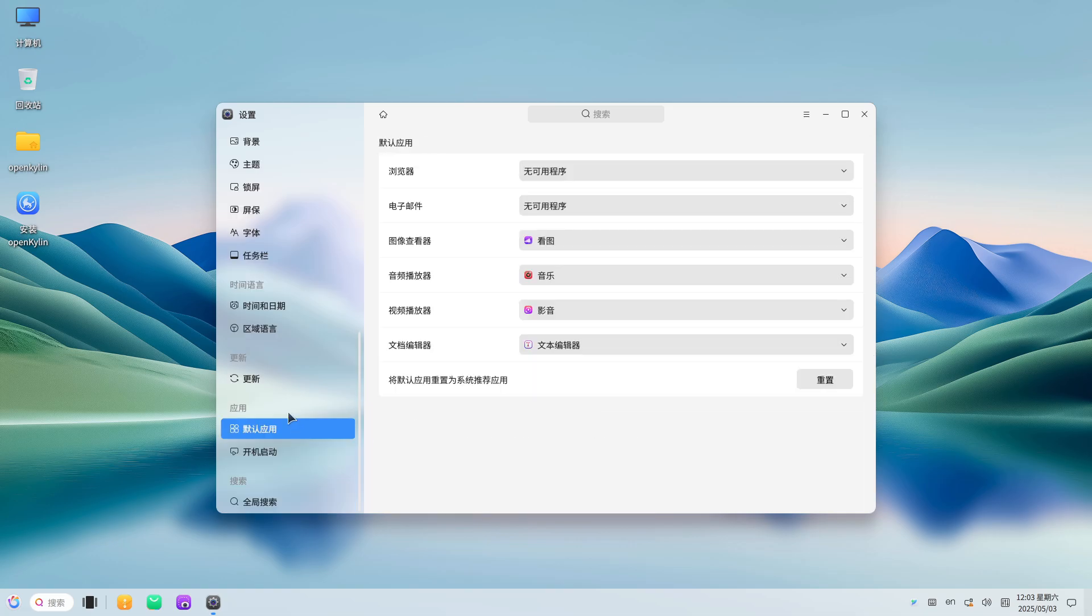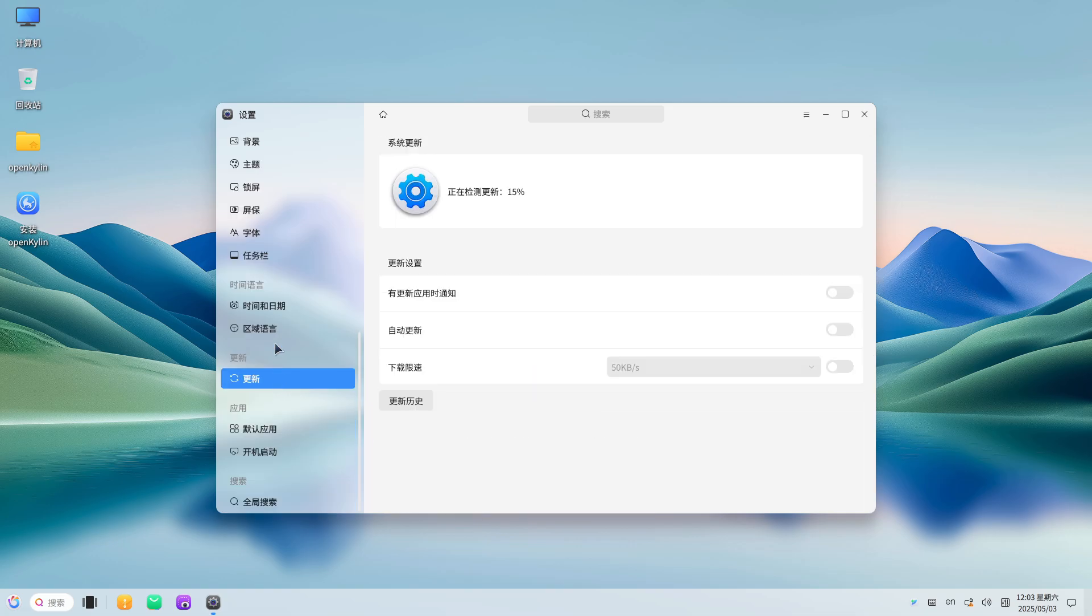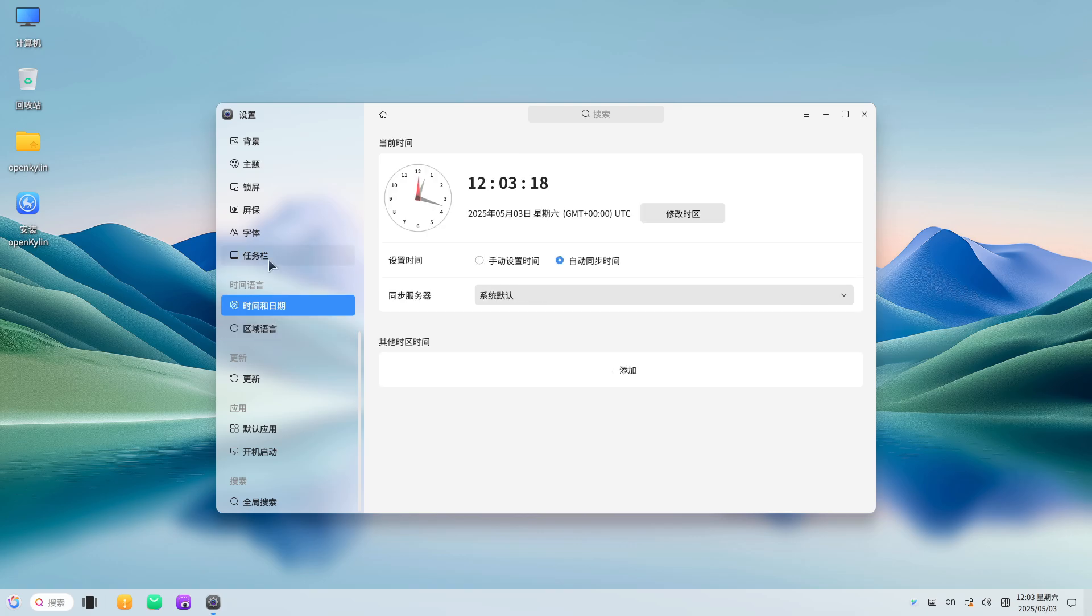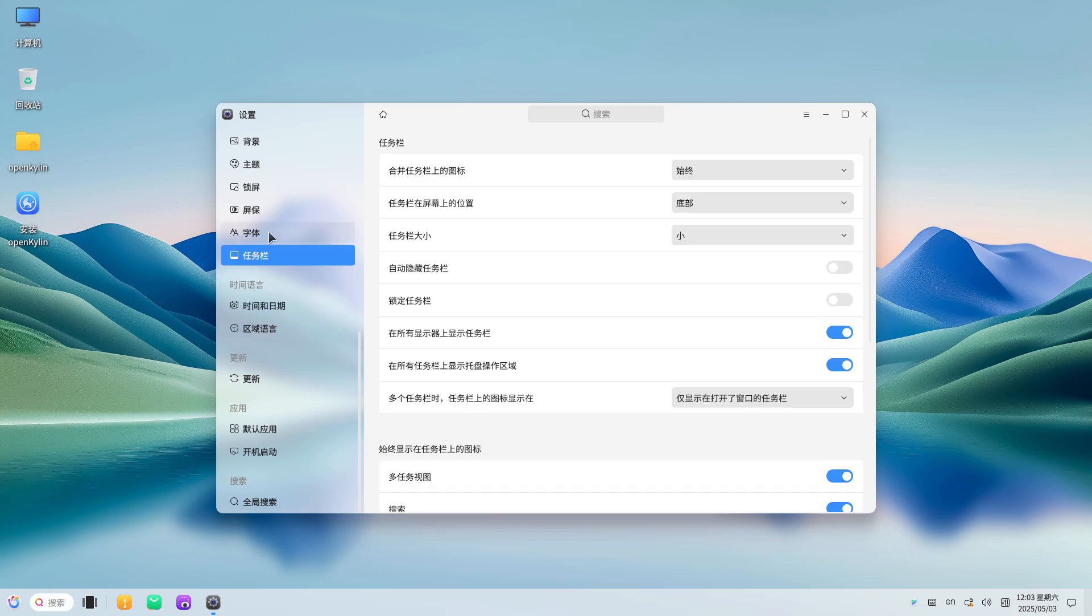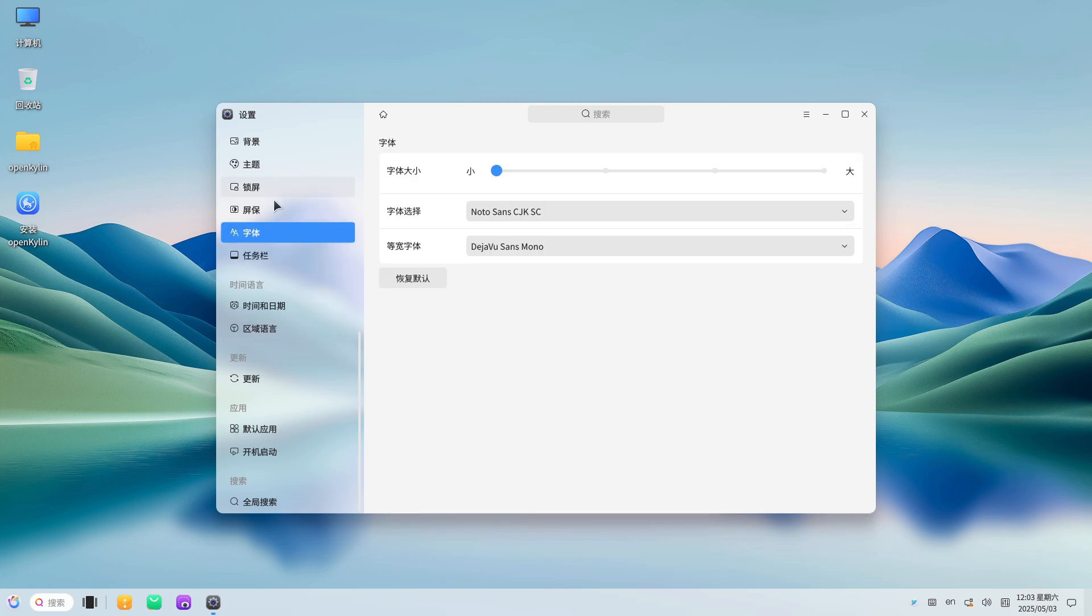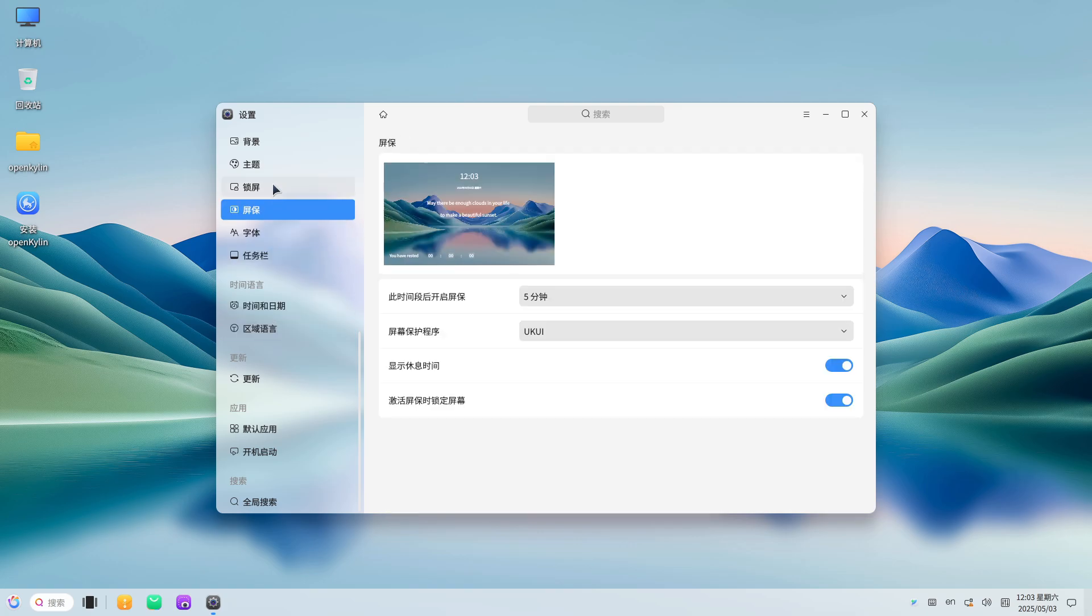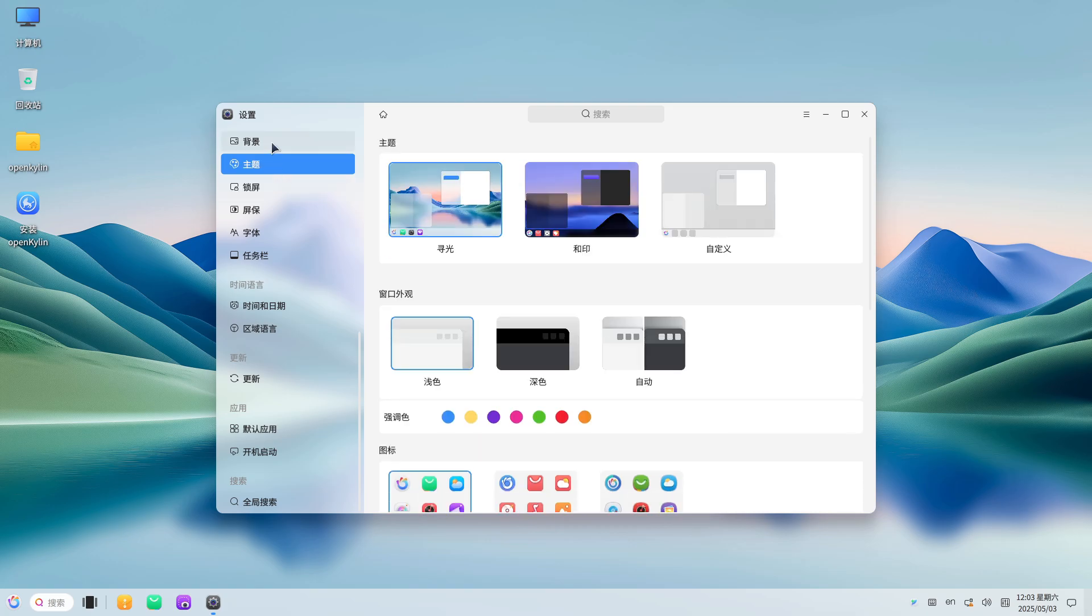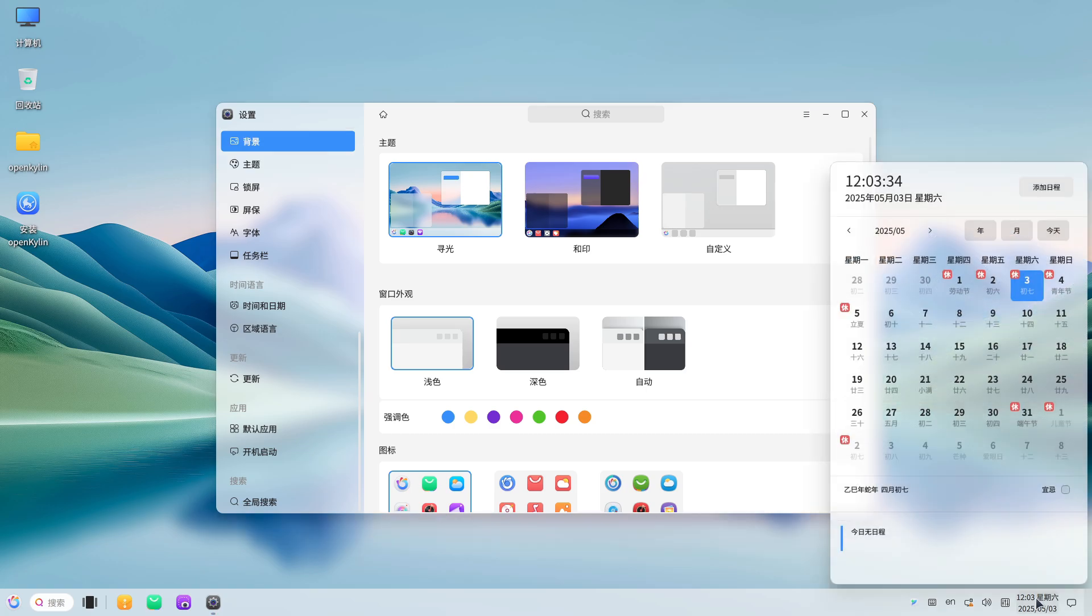Ubuntu remix with limited identity. Though touted as independent, OpenKylin's core remains Ubuntu under the hood, wrapping a custom theme and a handful of pre-installed apps. This superficial differentiation fails to justify the project's large institutional backing.